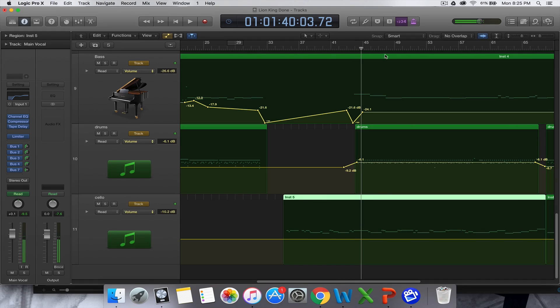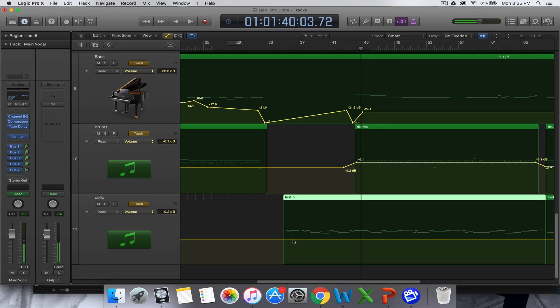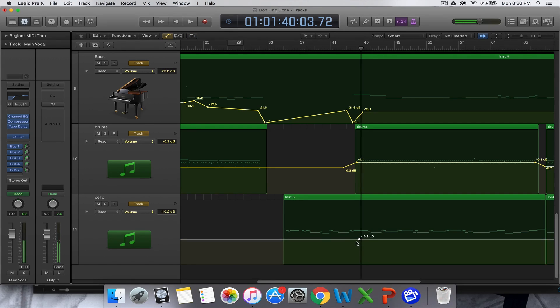So basically, when the vocal comes back in there, and the vocal's a bit loud, but when the vocal comes back in, I want this cello to cut out. So it's about there that I want the cello to start decreasing again.